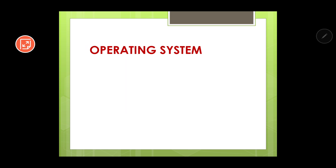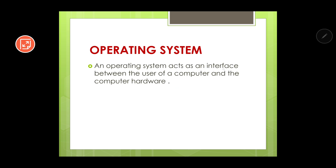An operating system acts as an interface — the middle object — between the user of a computer and the computer hardware. Hardware refers to tangible things like the CPU, monitor, keyboard, and mouse. Hardware is of no use without the operating system. Similarly, if you have hardware and an operating system but no user to run it, it still cannot function. Between the user and the computer, there is an object in between — that is the operating system.